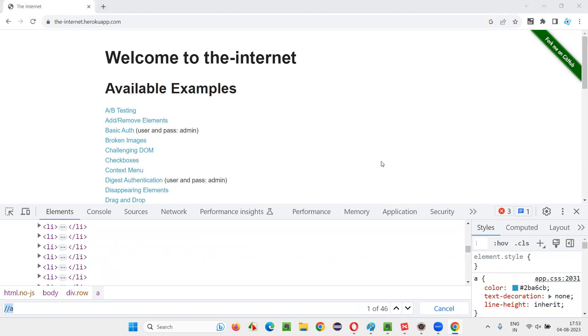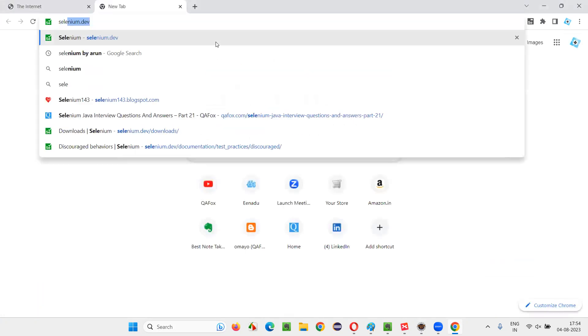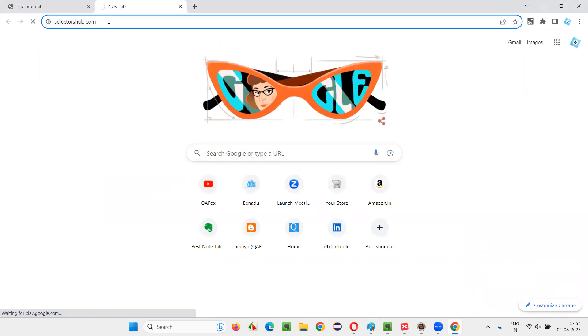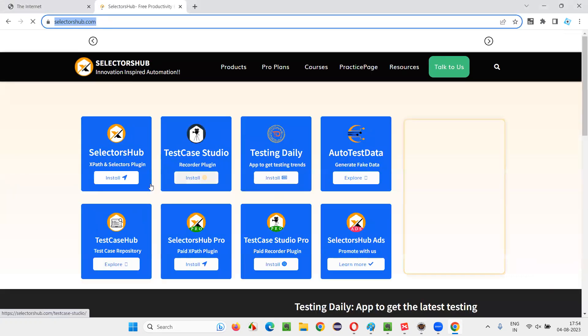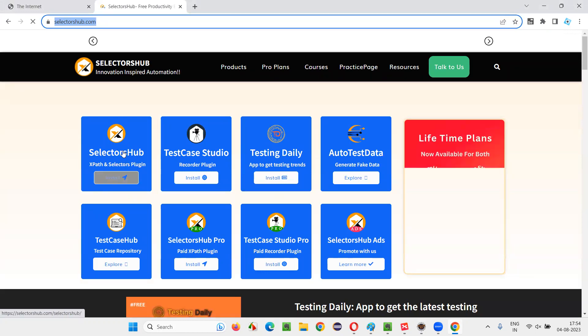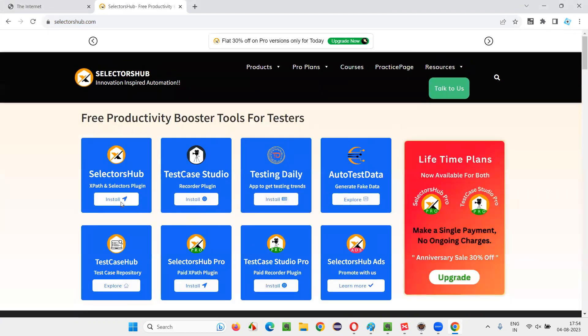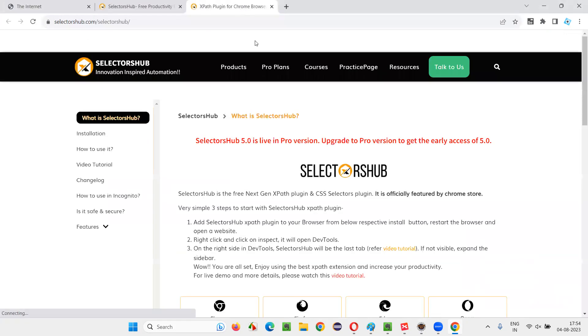Instead, let's depend on a proper add-on or extension known as SelectorsHub. This official website of the SelectorsHub, go to the selectorsHub.com. And here you've got the first plugin that is SelectorsHub, click on select this one. And it will take you to the webpage.